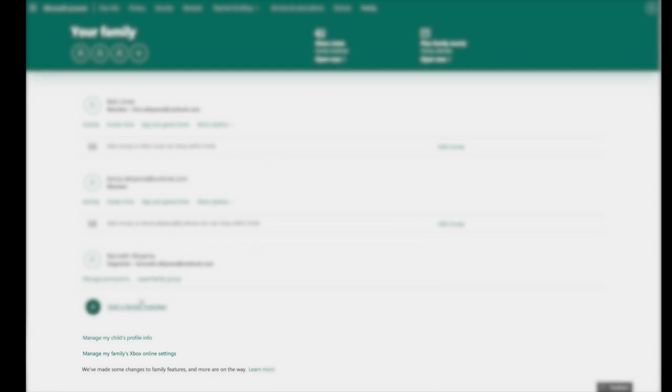Once this page loads, you're going to go down and click on this right here: Manage my family's Xbox online settings.